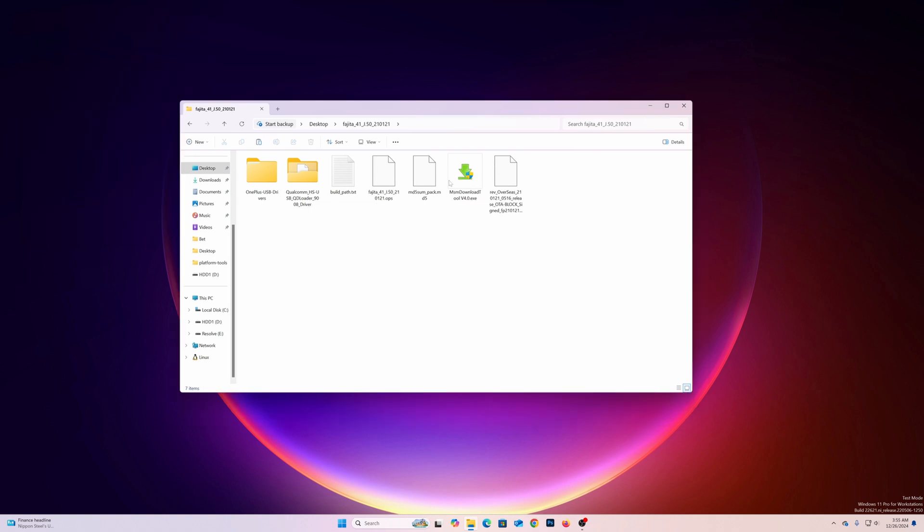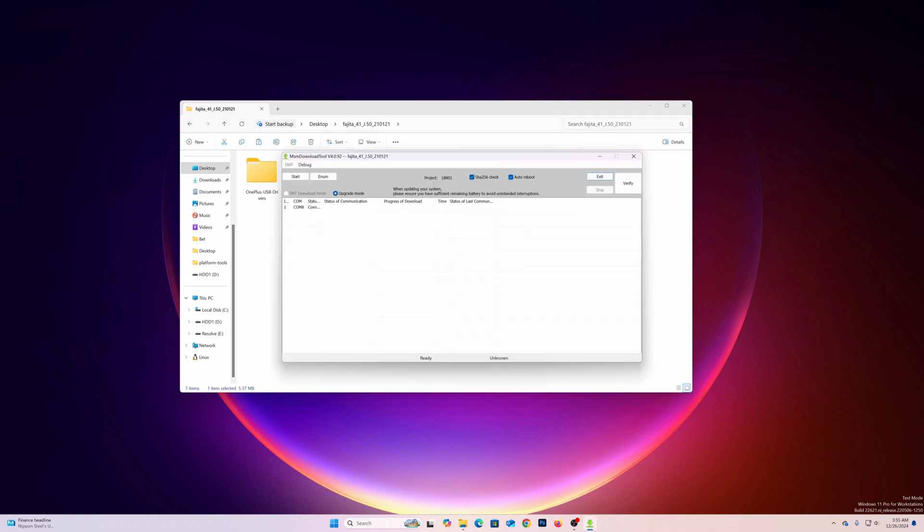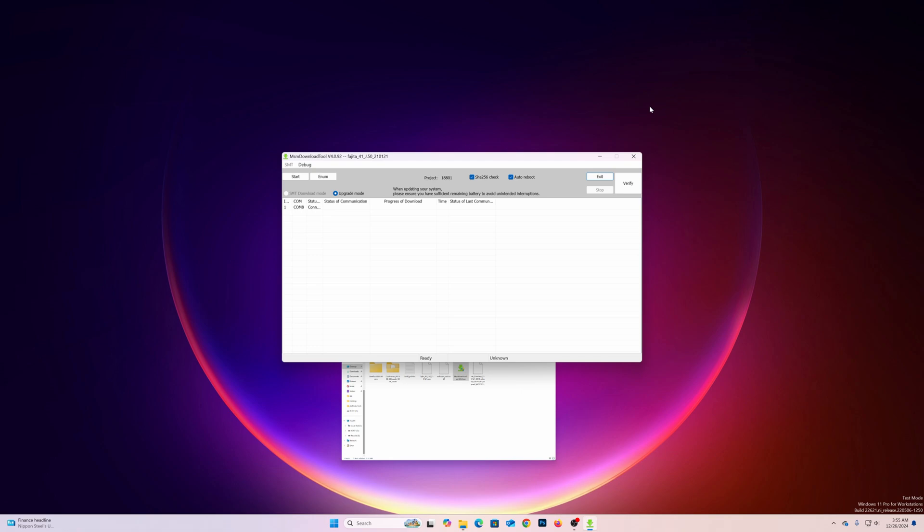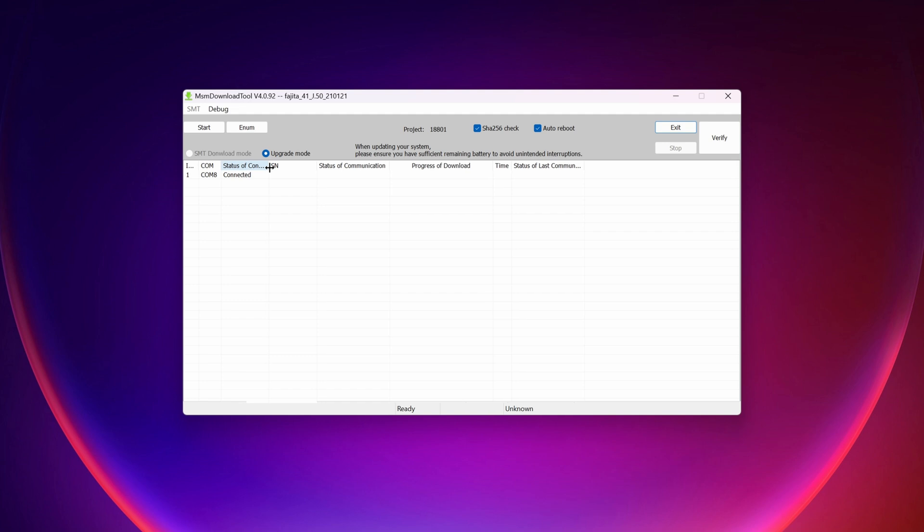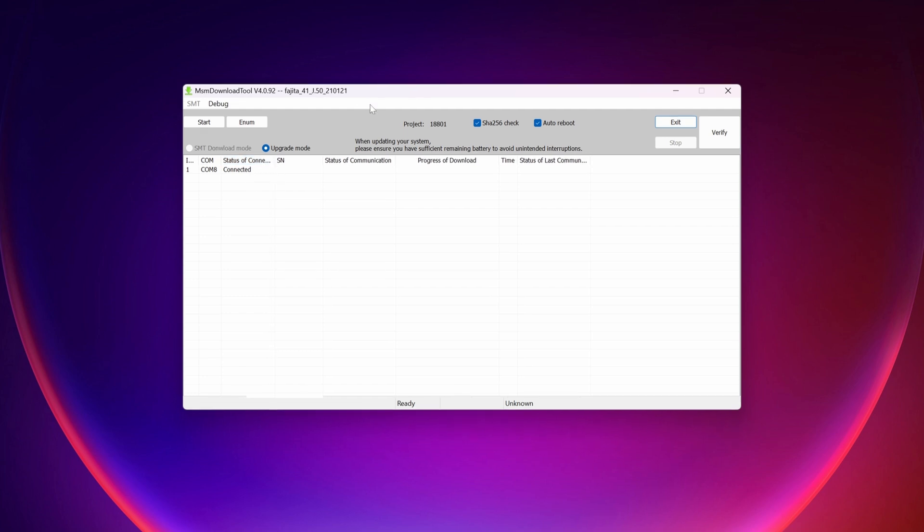Now after that, you have to open up this MSM downloader tool as administrator. And if everything goes fine, you will see your COM port number. And you will see your device is connected. If you get similar like me, then you are good to go.